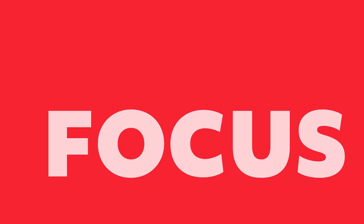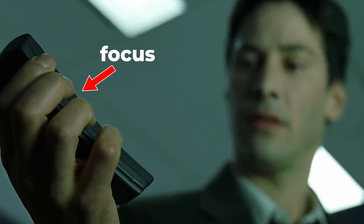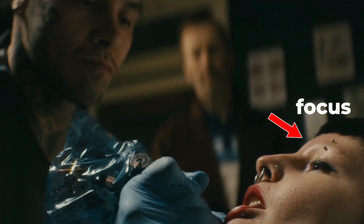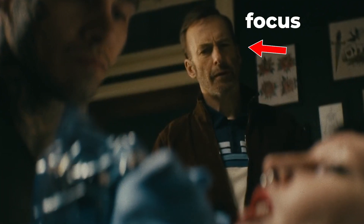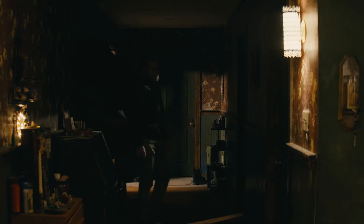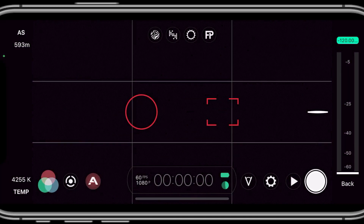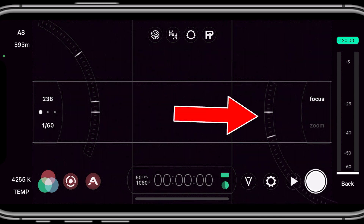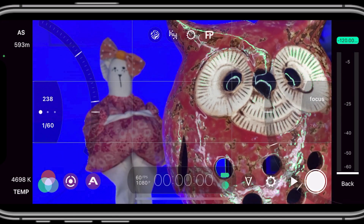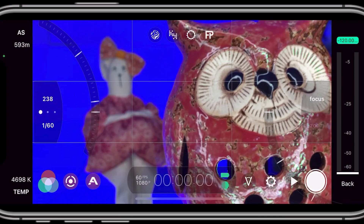A focus pull adjusts focus during filming, which directs the viewer's eyes toward what you want them to look at, or reveals something hidden in frame. With a smartphone you can perform a focus pull manually, but it's difficult to get precise focus in a smooth shot. That's where Pro Take, Filmic Pro, and Beast Cam come in — these three apps have their own specialized functions, can automate focus pulls, and are available on both Android and iOS.